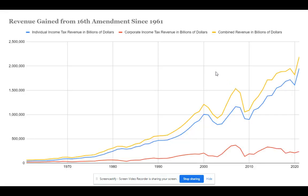This graph that I created using data from the Congressional Budget Office and the Office of Budget Management presents a quantitative analysis on the effects of the 16th Amendment since 1961, showing how taxes on both individual and corporate incomes have provided revenue for the U.S. government.